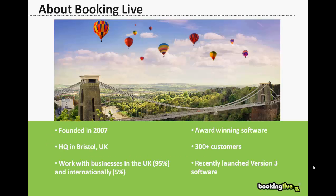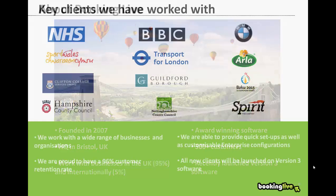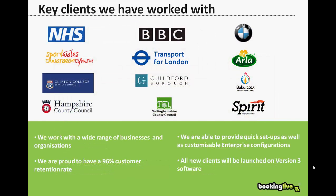Booking Live is based in Bristol in the UK, and the typical client that we would work with would be a large corporate council or local authority, but we do also work with a range of SMEs. Most of our clients are based here in the UK, but we do have clients all over the world.